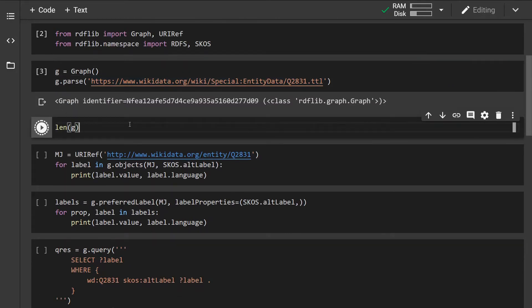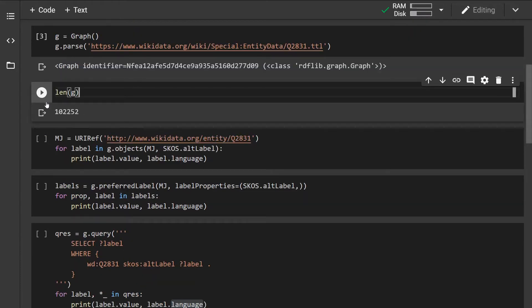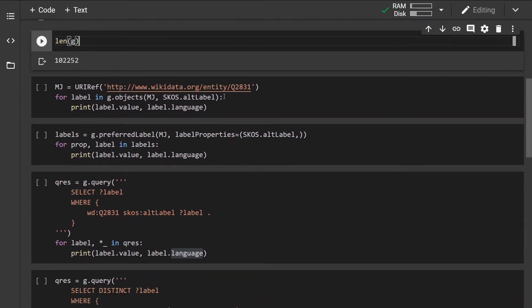Alright so let's check out the number of triples that the graph contains. We can see that the graph contains over a hundred thousand triples so it's quite a large graph.